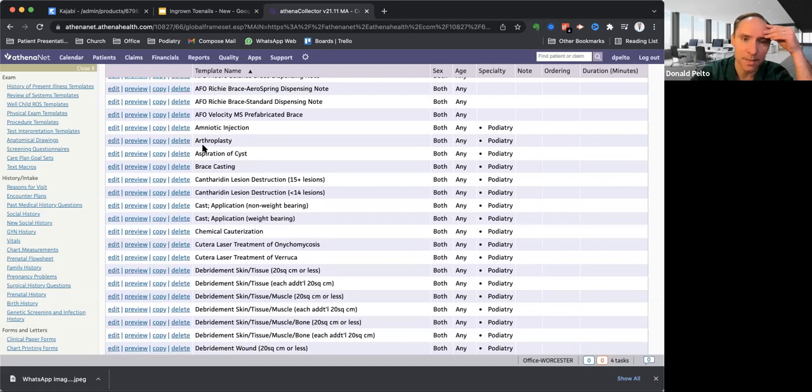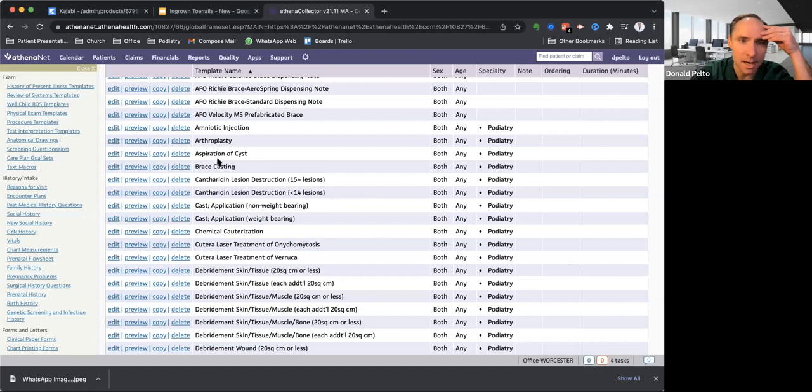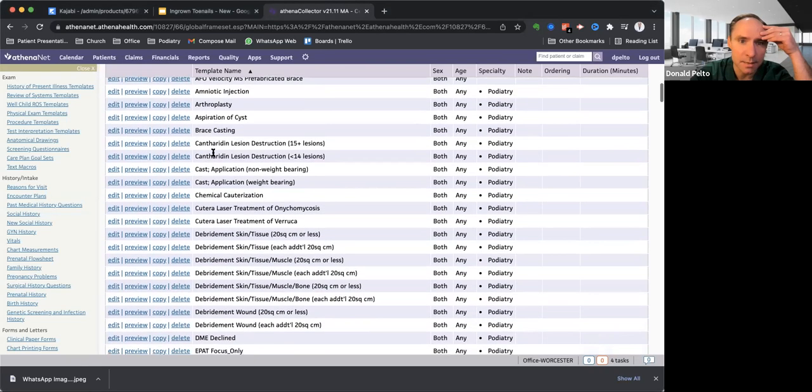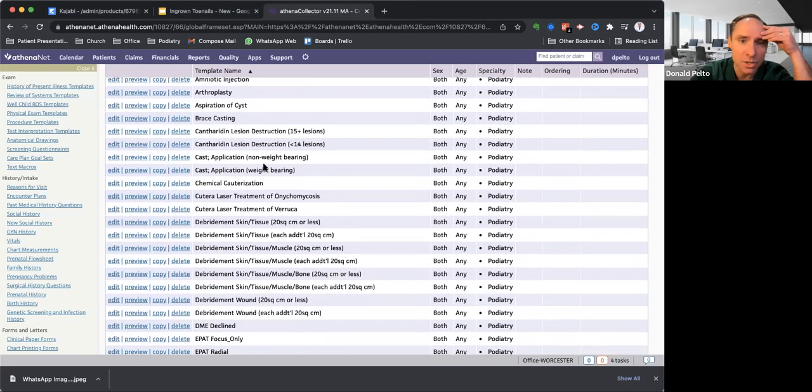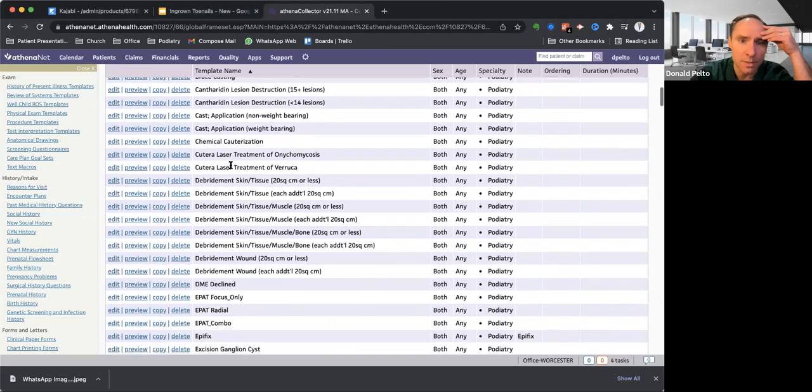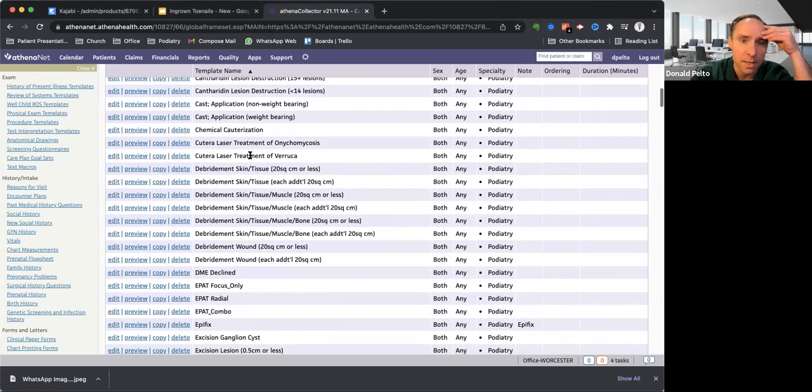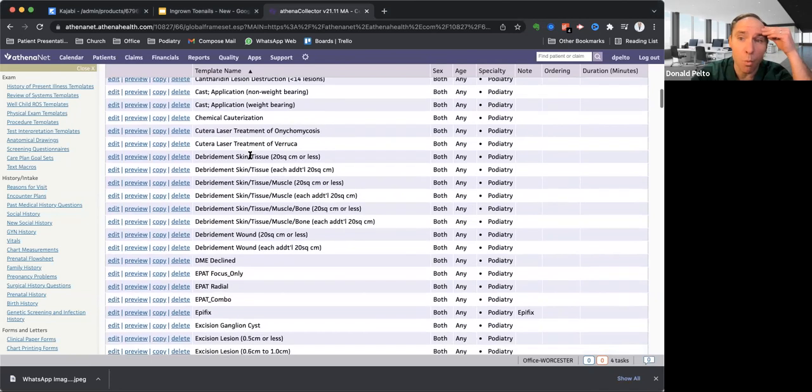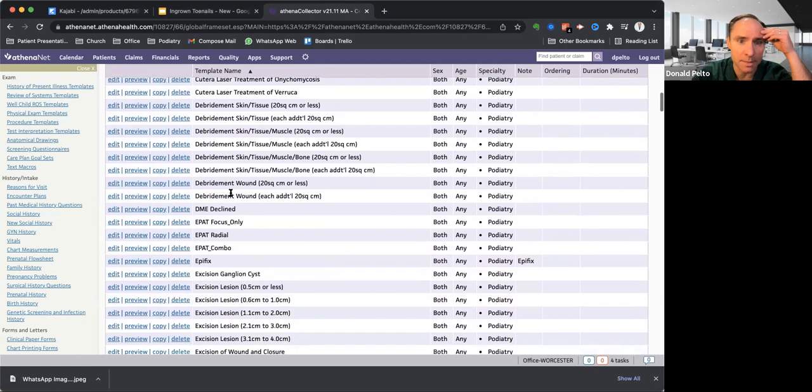So here are the different types of procedures we do. So amnio injection, and this is my actual content. I put in here where it was done, right or left foot, how much CCs, what type of stuff I put in there, things like that. Aspiration of cyst, bracing, brace casting, cantharidin for warts, cast application, non-weight bearing or weight bearing, chemical cauterization.